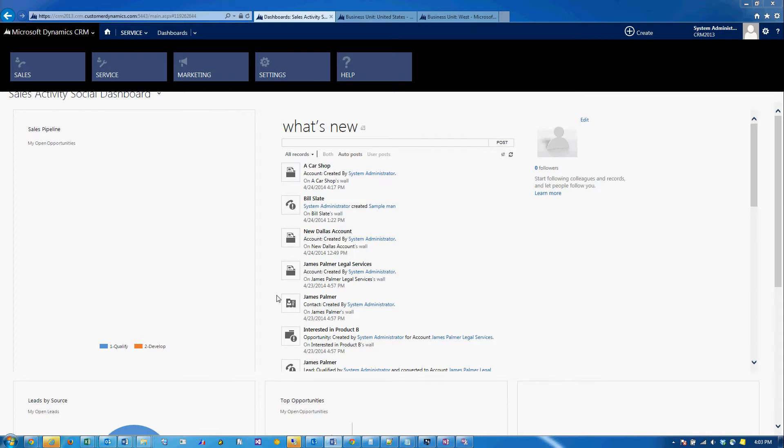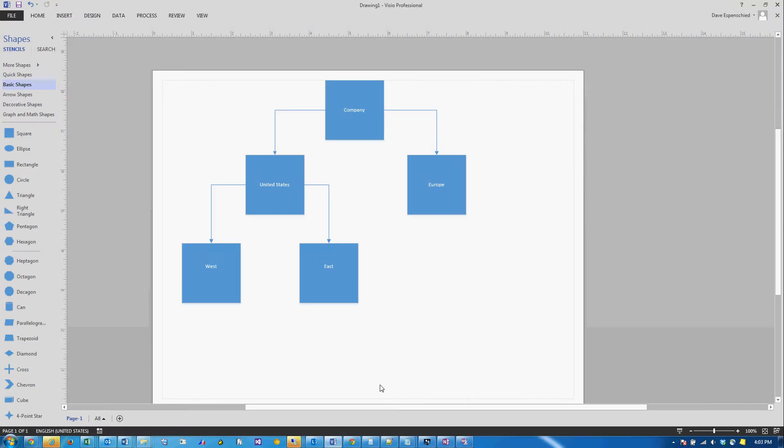In this video I'm going to talk about changing a user's business unit. Before I show you how to change the business unit in CRM, I'd like to bring up a Visio with a hierarchy of business units that we created in another video.